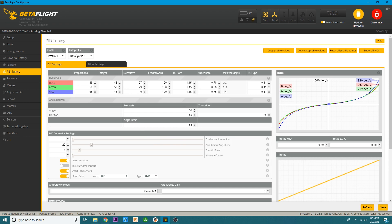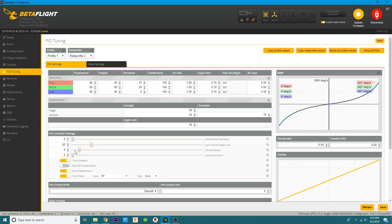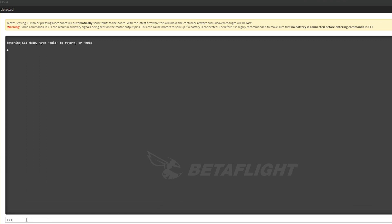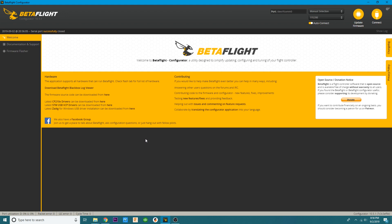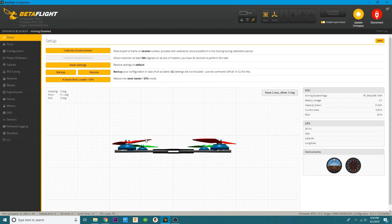Now head over to PID tuning — we have more than one rate profile here. Rate profile one we have already set to 75%. Go to rate profile two, hit save, then head to the CLI and change the type to scale. The other profile is on 75%, so set this one to 85%. Now we've got a switch that will take us from 85 to 75. You might want to set up at least a third profile at 100% so you have the option to not use the cap at all. After you've done that make sure you hit save. You have set up a throttle cap on a switch using the CLI and rate profiles.